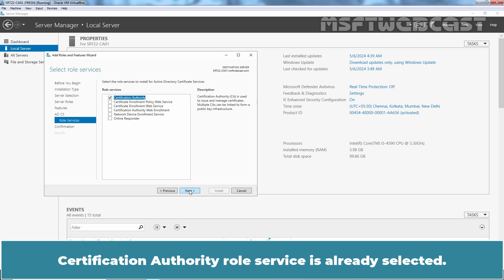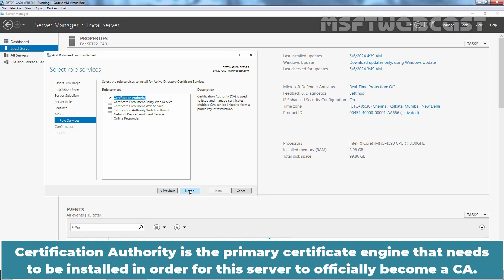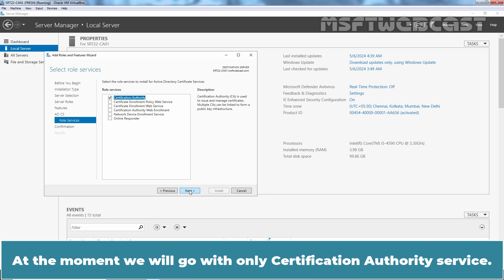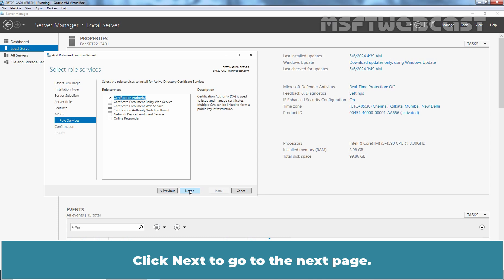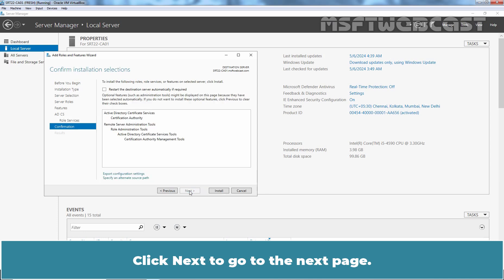Certification Authority role service is already selected. Certification Authority is the primary certificate engine that needs to be installed in order for this server to officially become a CA. At the moment, we will go with only Certification Authority service. Later on, we can install other ADCS services as per requirement. Click Next to go to the next page.